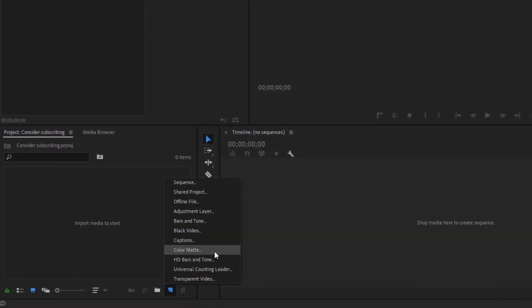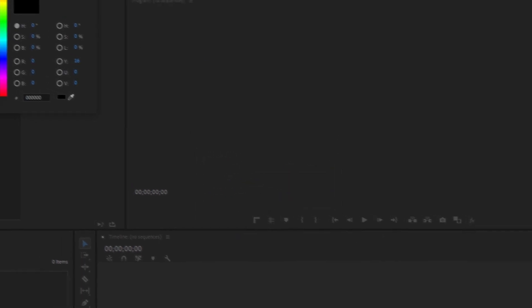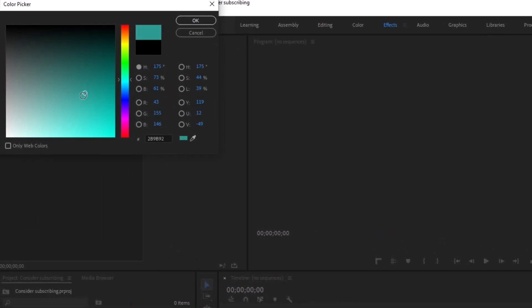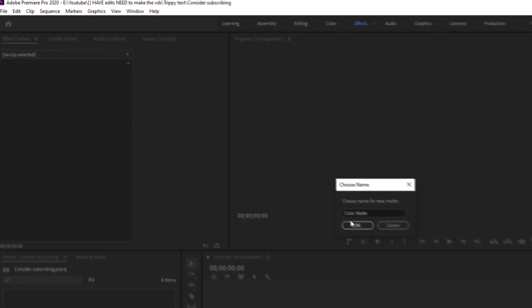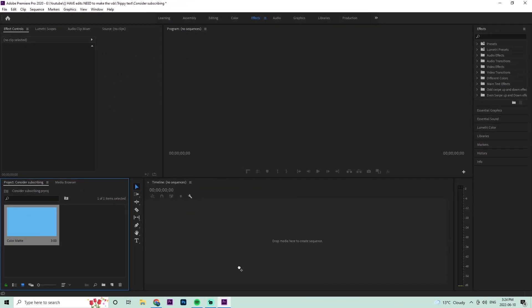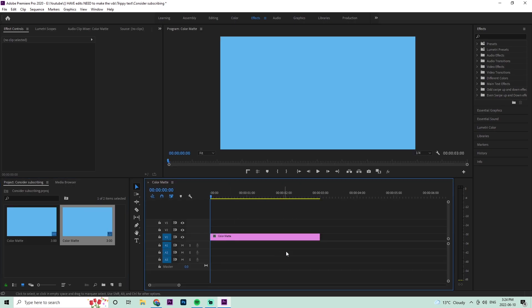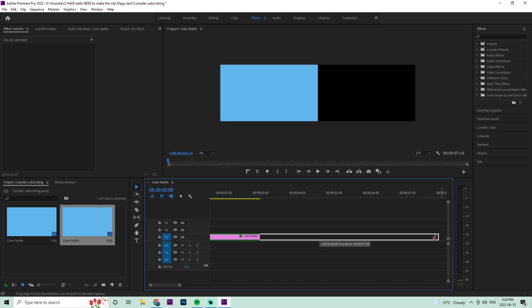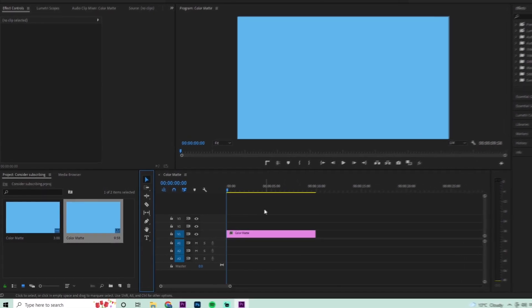Once we get into the project, go down to the little paper icon and create a color matte. Make sure it's 1920 by 1080 and click okay. You can do your desired color — I'm just going to make it a light blue. Hit okay, then drag this background layer right onto the timeline and extend it out to about 10 seconds.